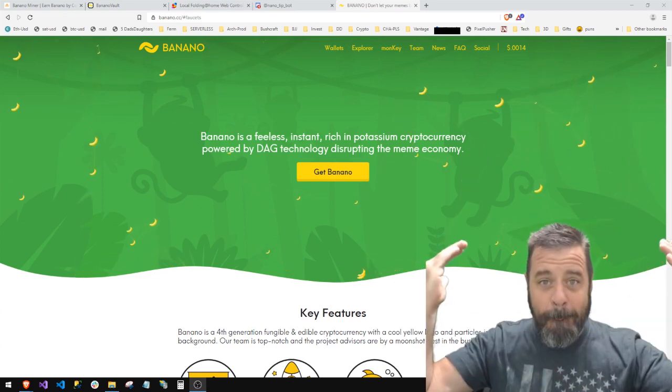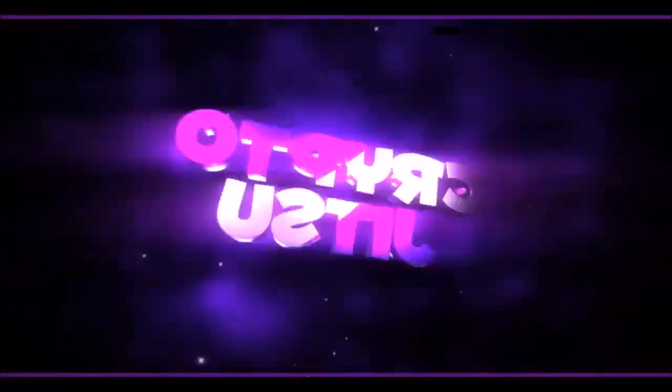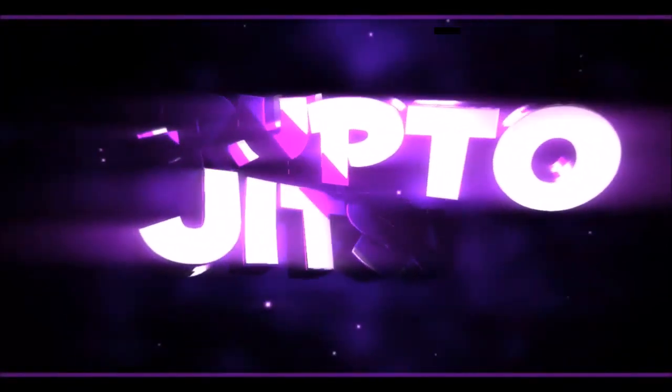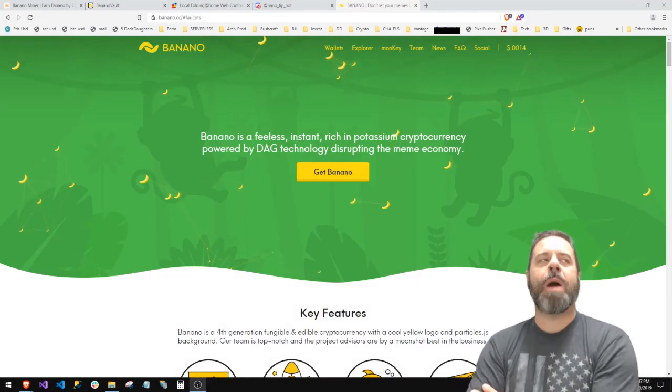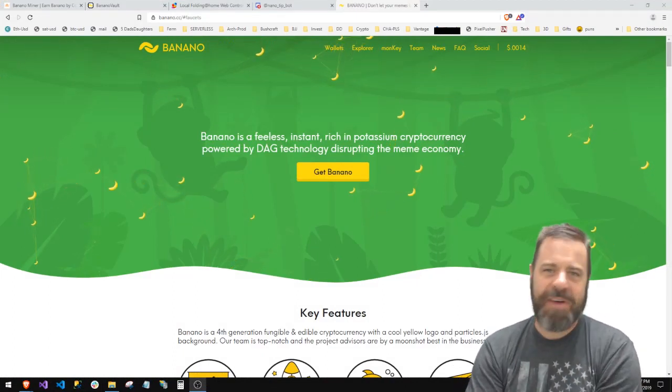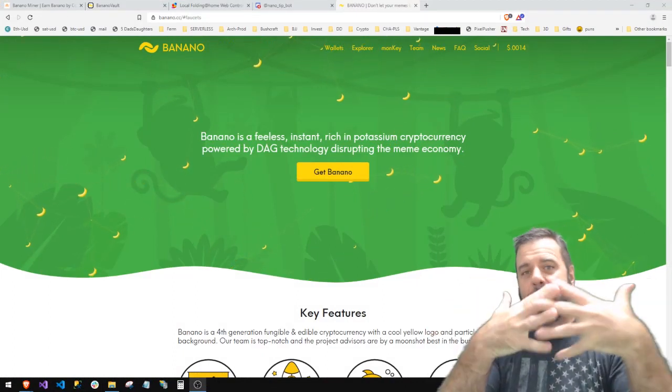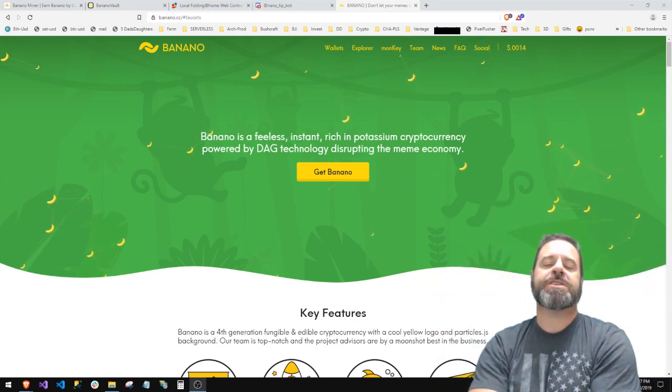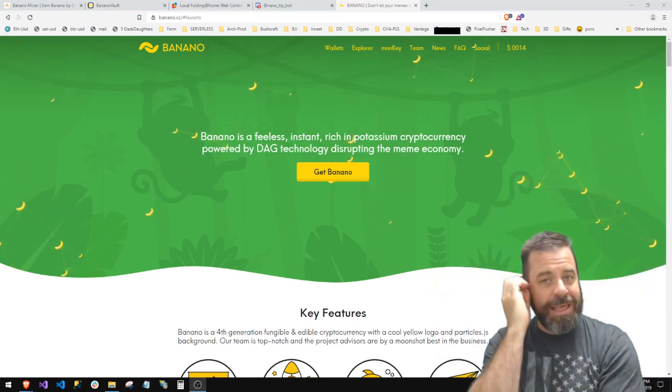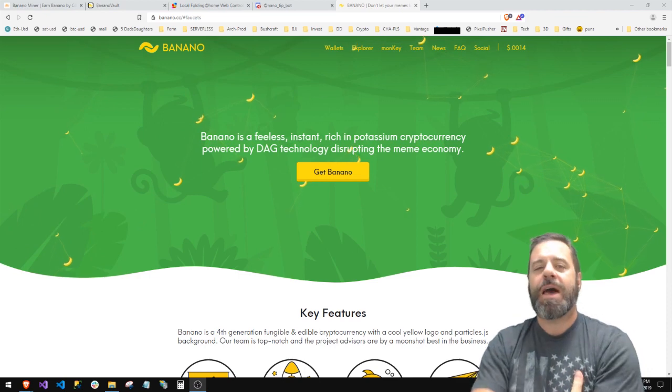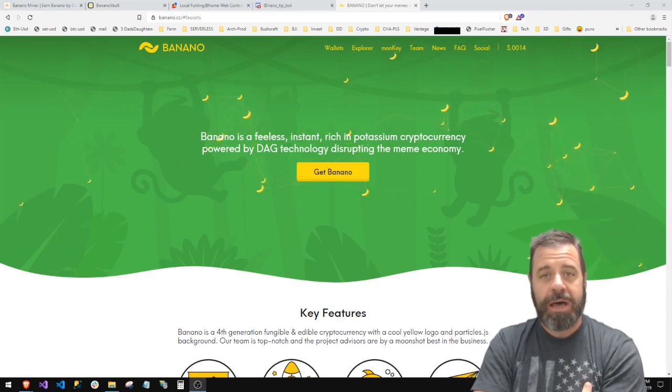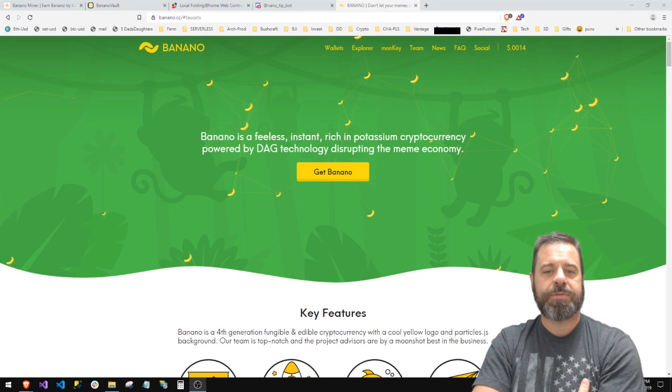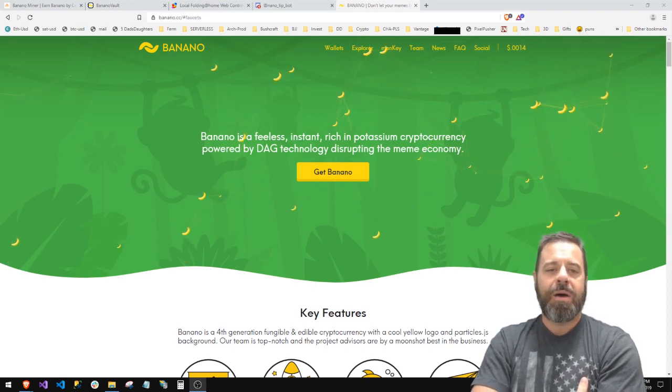Everything's awesome, come on guys. I put a video out a while back about Banana and Nano and how fast it was and how cool it was, using the block lattice instead of blockchain, which I thought was awesome. But I didn't actually get into how you can get a hold of some, and I should have because I've been getting a hold of a ton.